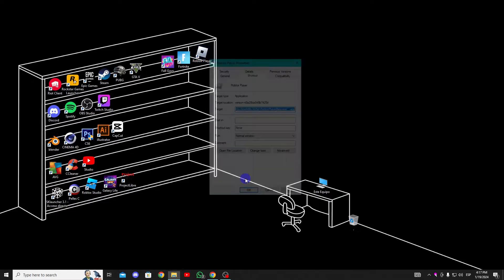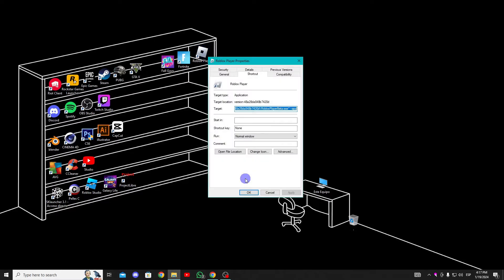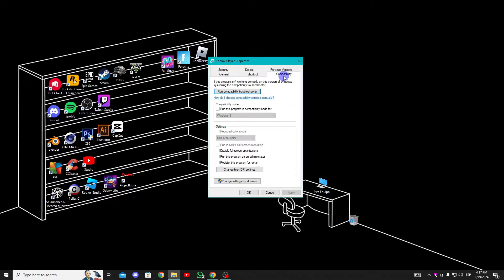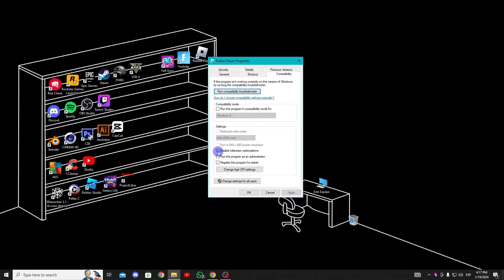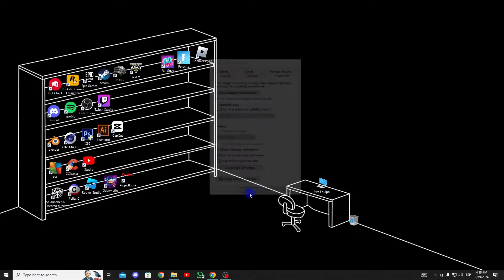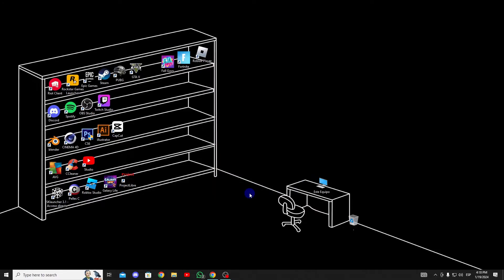To do this, right-click on Roblox and then select Properties. Next, click on Compatibility. Then, check Disable Fullscreen Optimizations and run this program as an administrator. After that, click Apply and then OK.